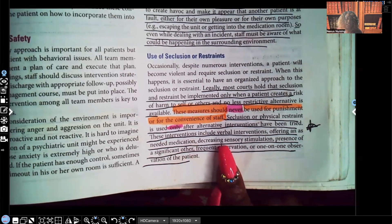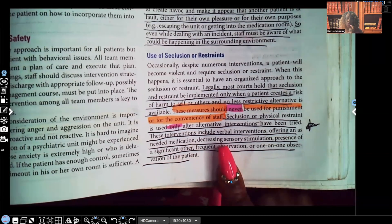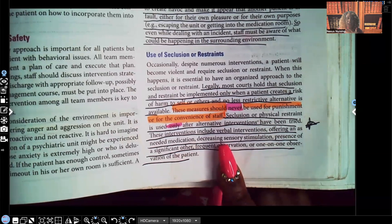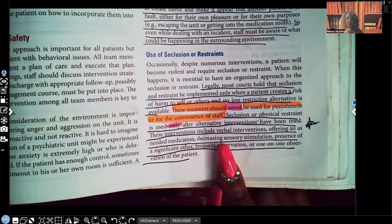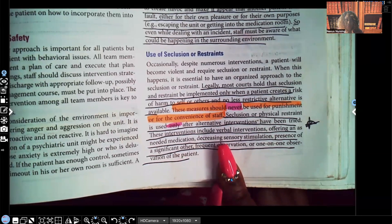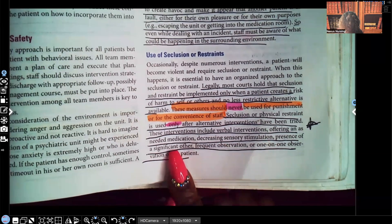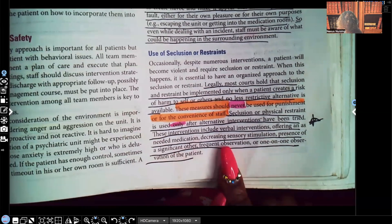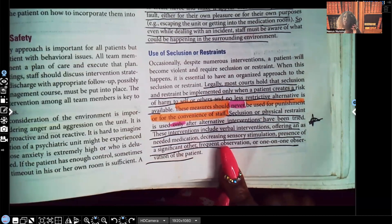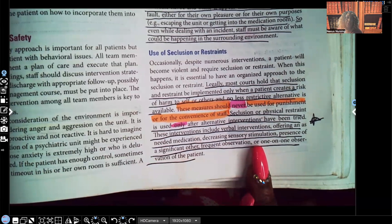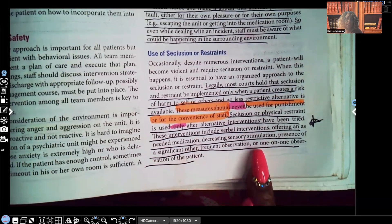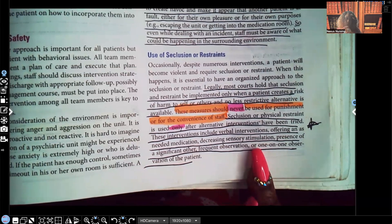Decreasing sensory stimulation is another intervention. If that patient is already at a hundred, loud music, loud television, and a lot of people talking around them is only going to escalate their emotions. You want to bring them to a quiet place with dim lighting where any music or TV is very soft. Other interventions include presence of a significant other, frequent observation — especially for patients displaying signs of escalating anger or aggression — and one-on-one observation. All of these can be used before putting that patient in restraints or seclusion.